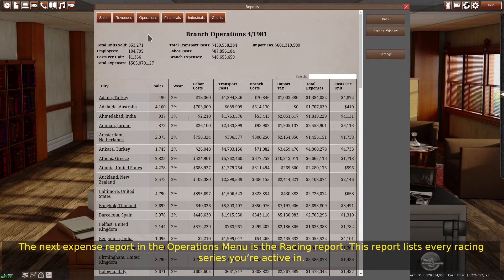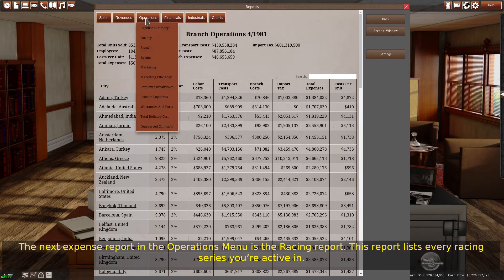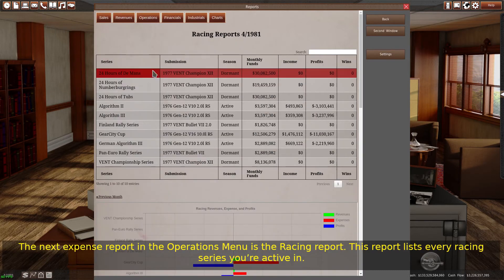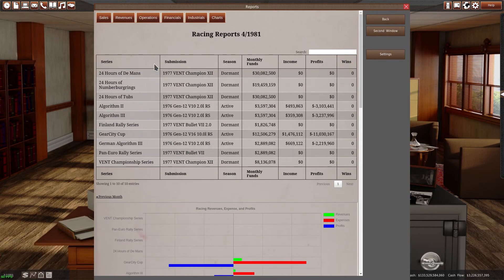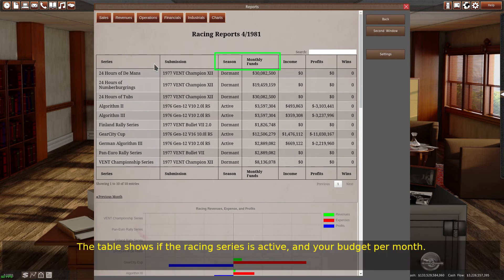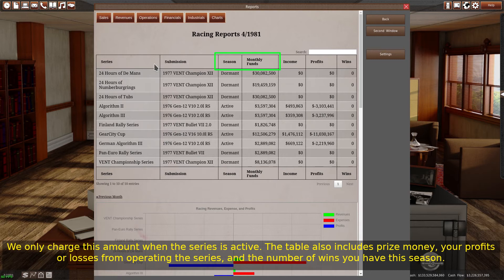The next expense report in the operations menu is the racing report. This report lists every racing series you're active in. The table shows if the racing series is active and your budget per month. We only charge this amount when the series is active. The table also includes prize money, your profits or losses from operating the series, and the number of wins you have this season.